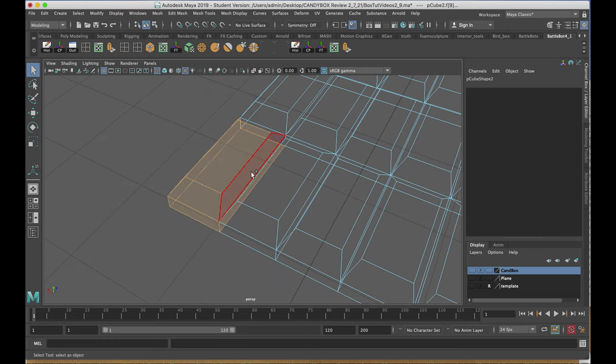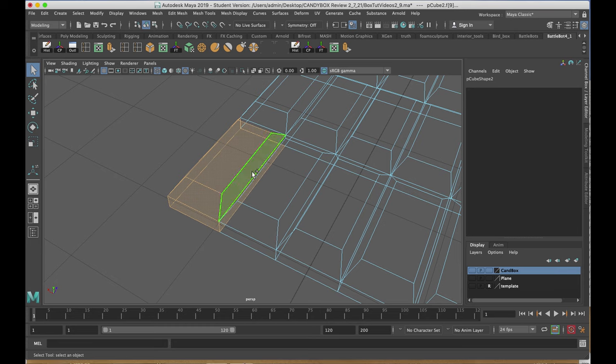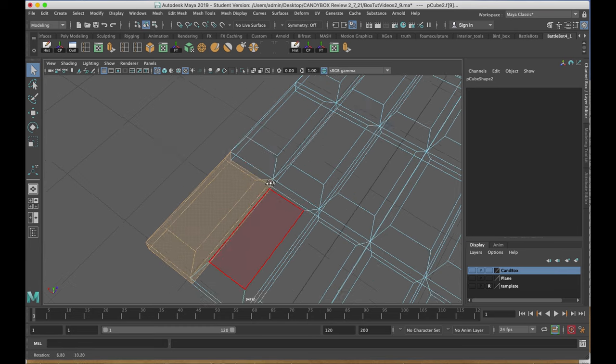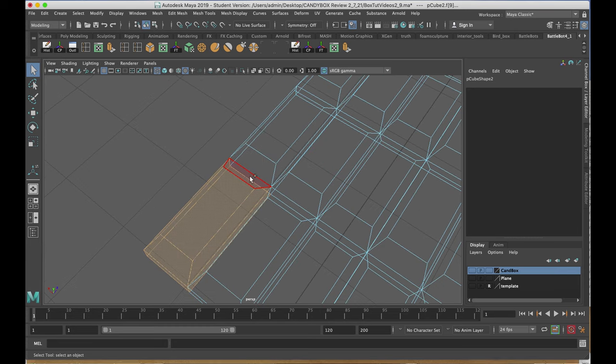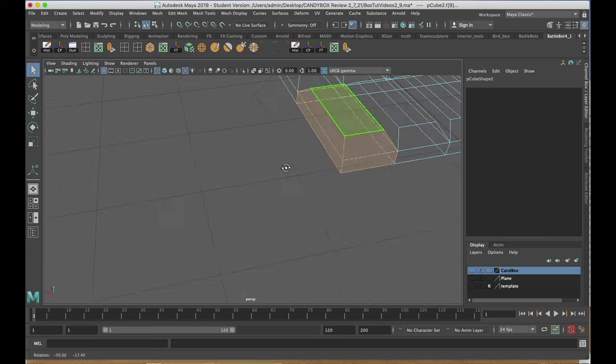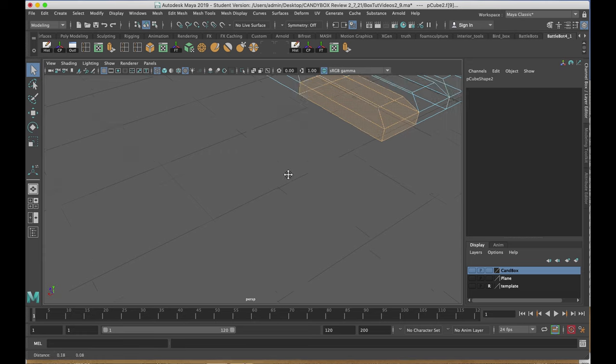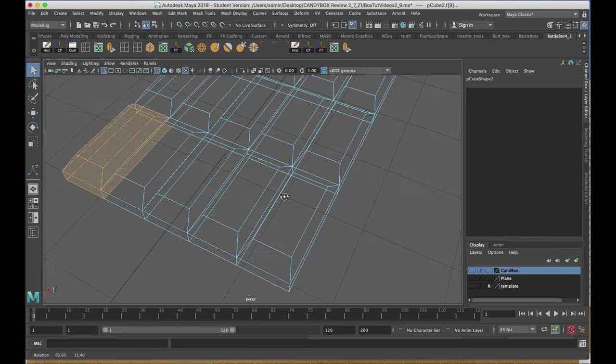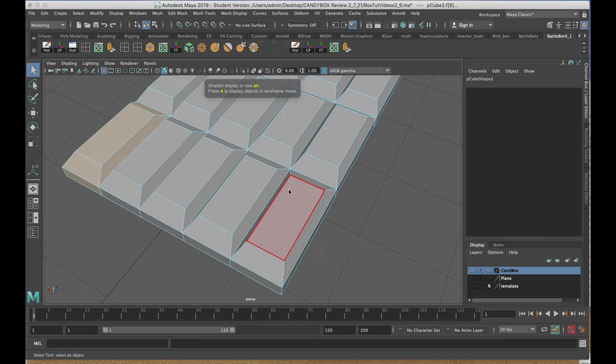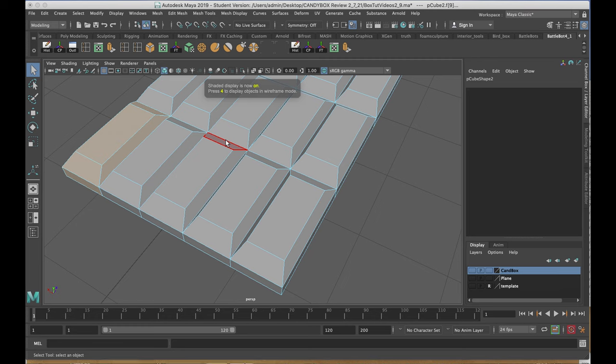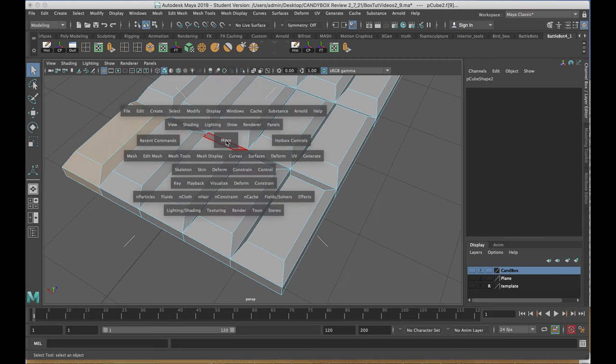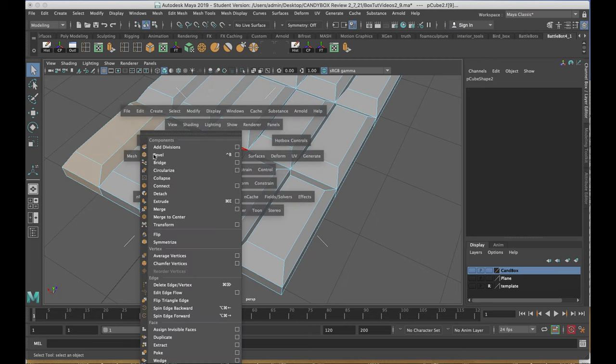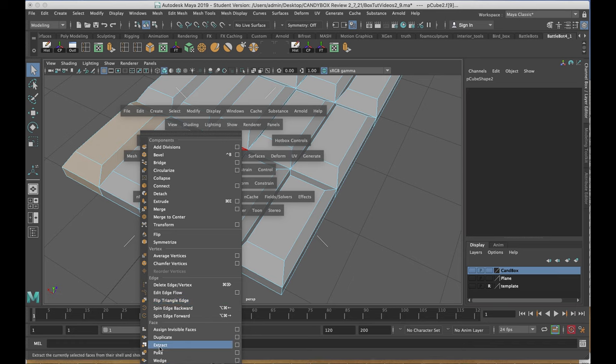Holding down the shift and control, I'll select any faces I need to add. With all the sections selected, I'm going to hold down my spacebar, go to edit mesh, and down at the bottom of the menu, you'll see extract.